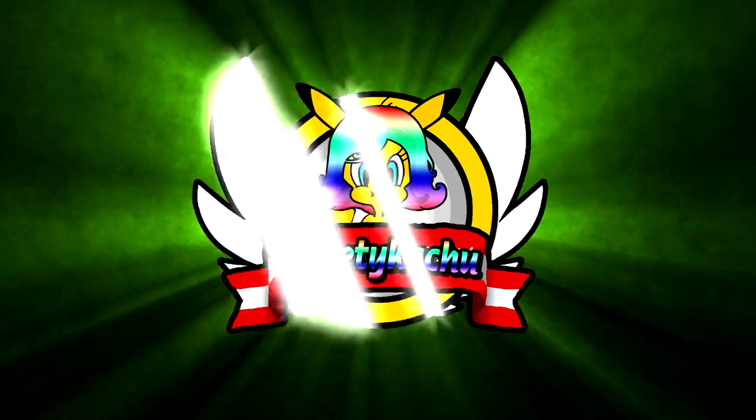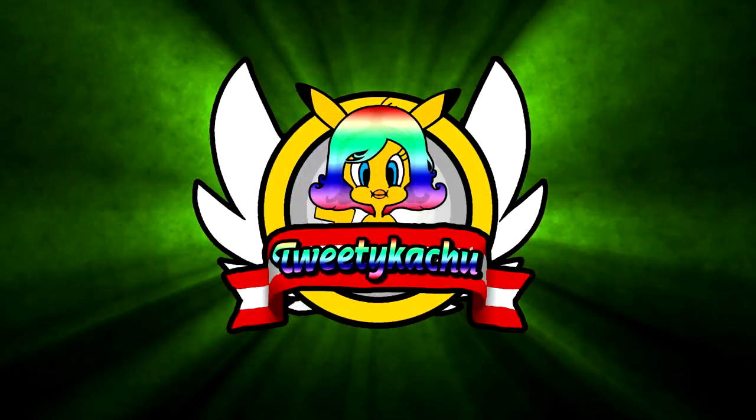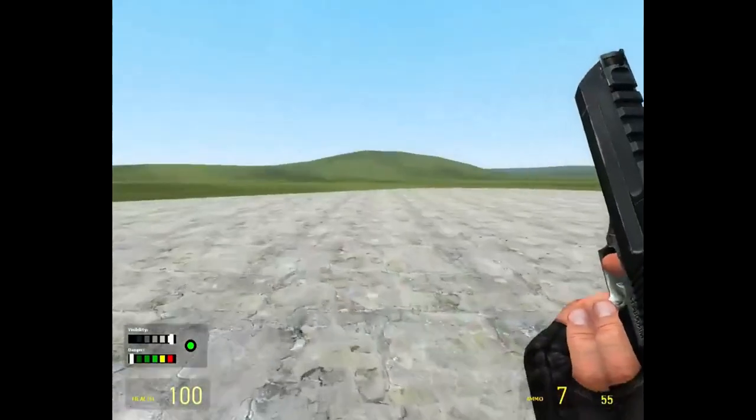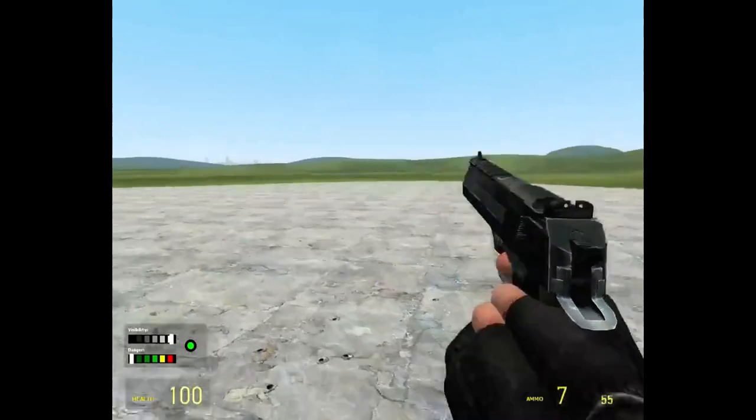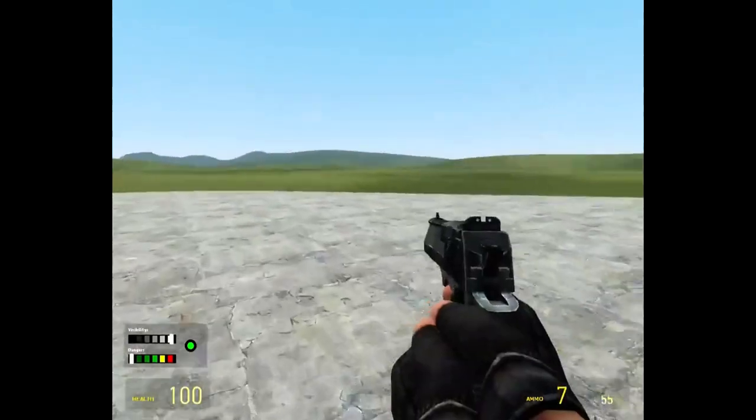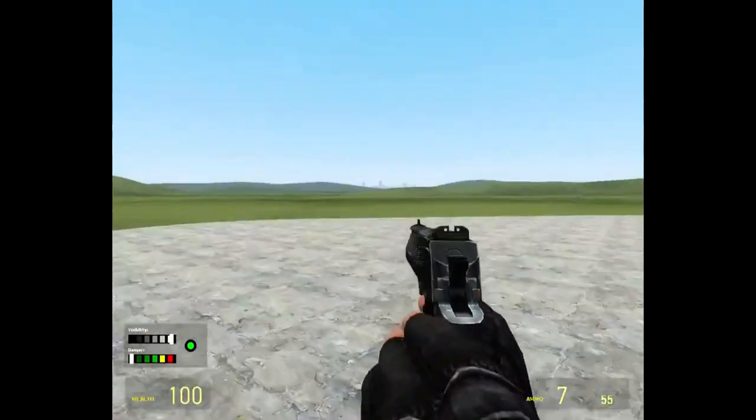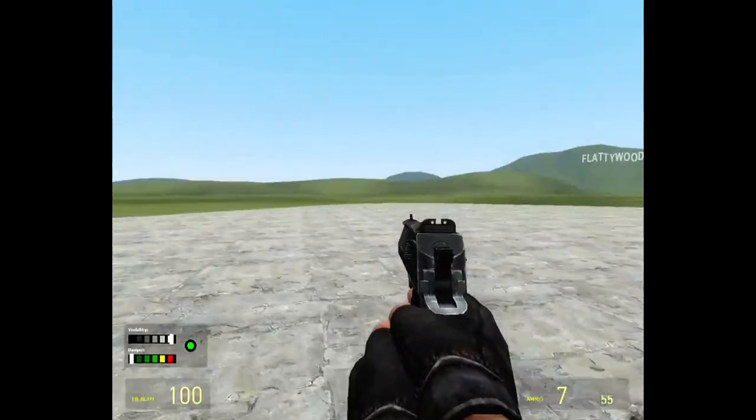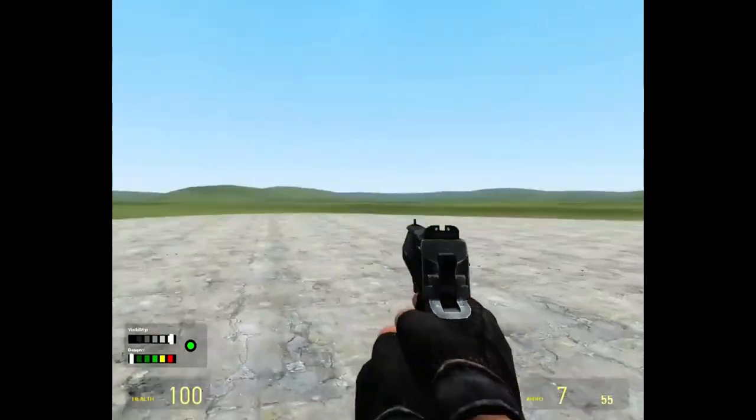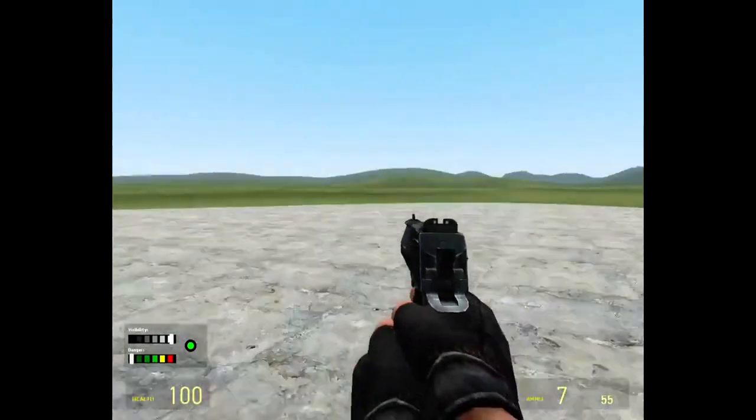Tweetikachu. Welcome guys to a video. This video is going to be how to drop weapons.